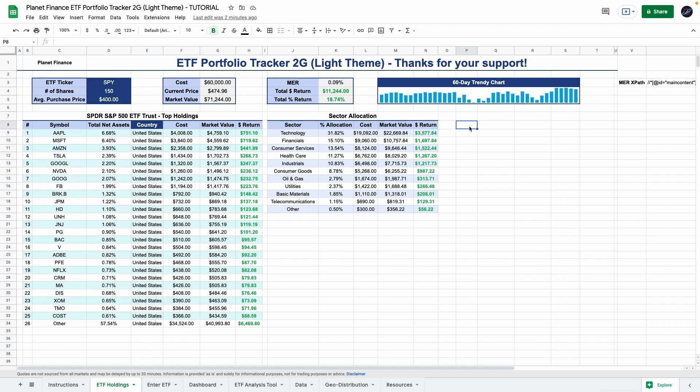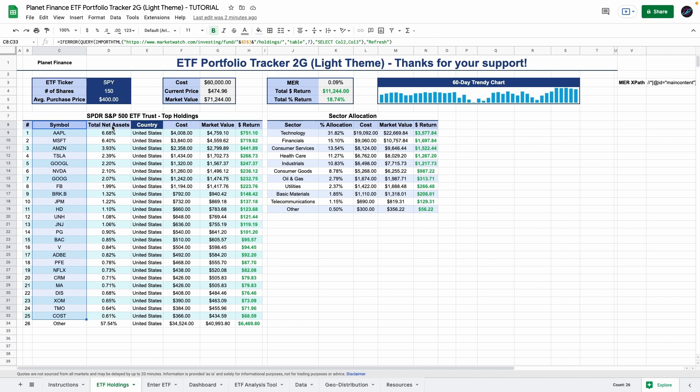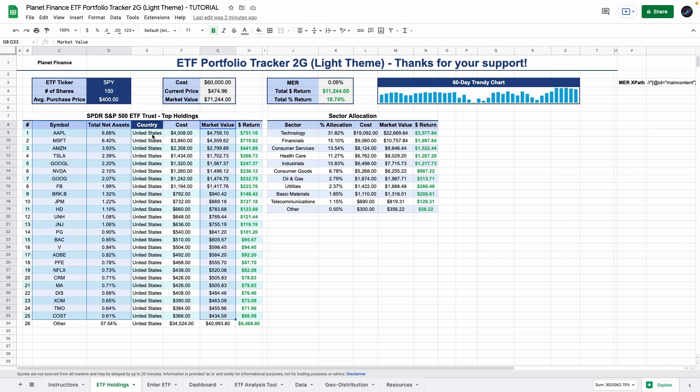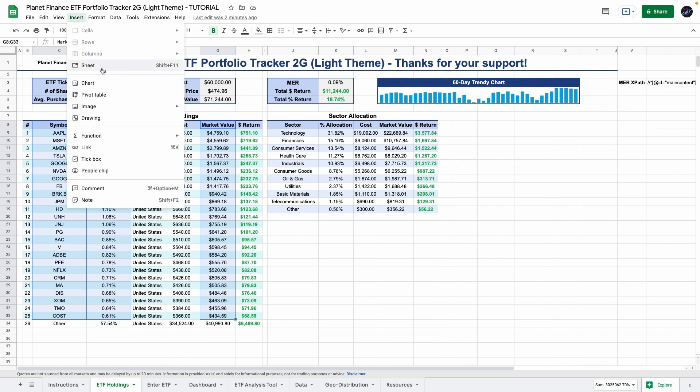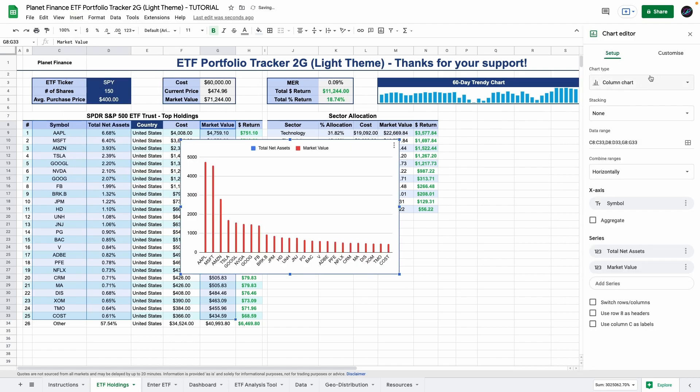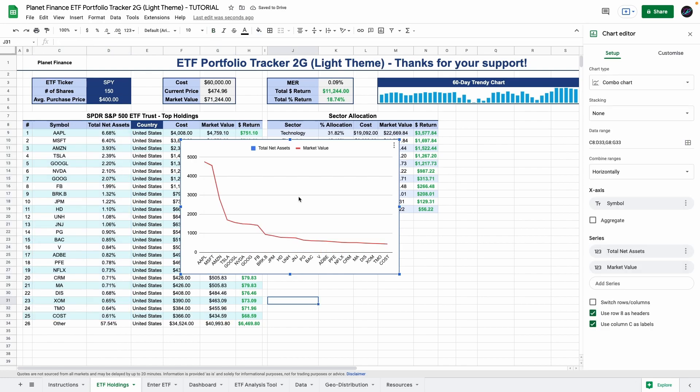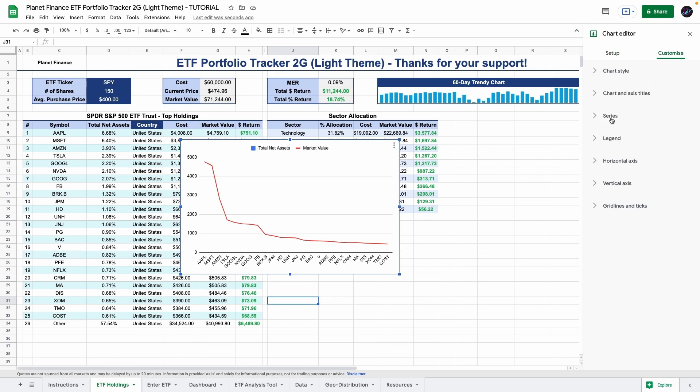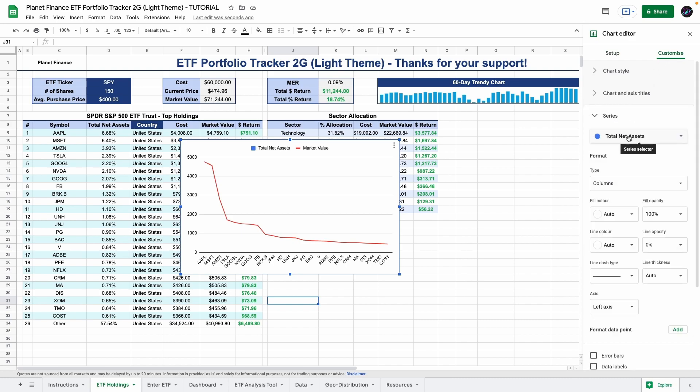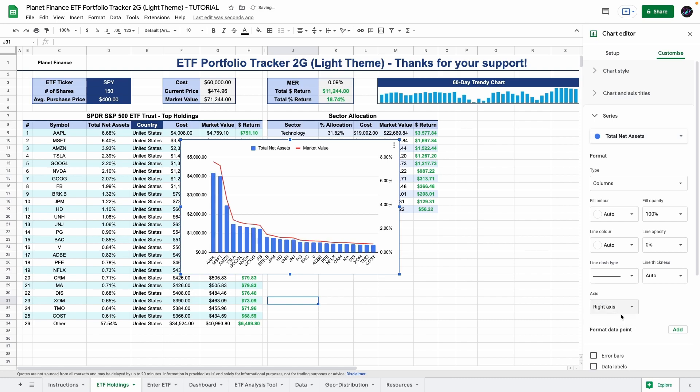Okay so let's start with the first chart. So we're going to select symbol up to the 25th one. Then while clicking command or control we're going to select the total net assets again until the 25th one. And finally the last one would be the market value. So once you have these three selected you can go to insert chart and you're going to choose the combo chart which is this one here. And currently we only see the market value line so what you want to do is go to customize, series, select total net assets and you want to go down here and change the axis to the right axis. So this is a combo chart where we're selecting two different values and they have different measurements. One is a percentage the other one is a dollar value.